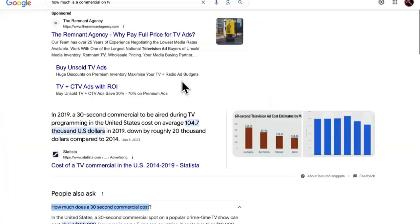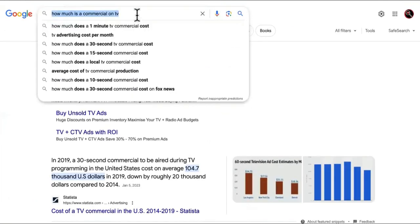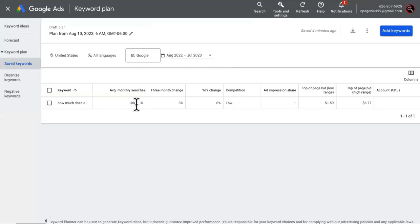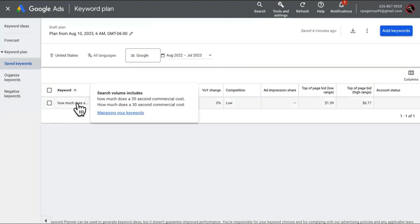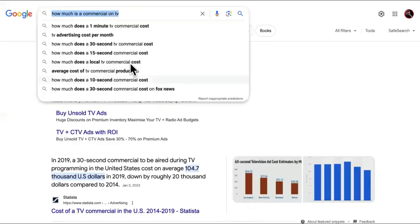If you guys think people don't still do commercials and stuff, then you are sadly mistaken. Let's come over here and prove it in the Google search console. This word says 'how much does a 30 second commercial cost.' As you can see, that gets a hundred to a thousand searches per month, and these are all of the related searches that people are doing.